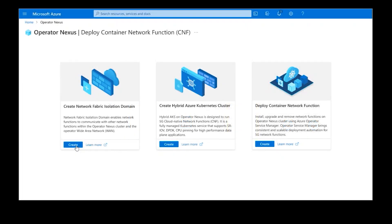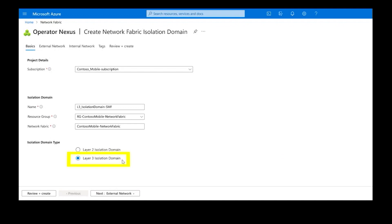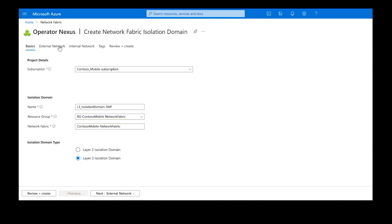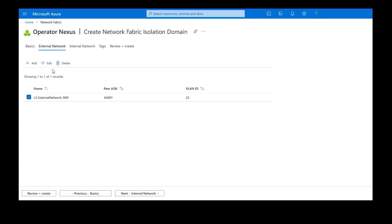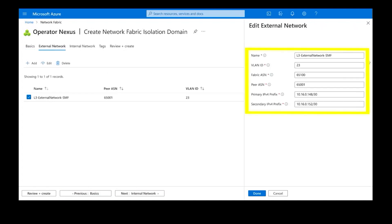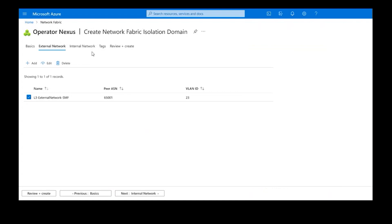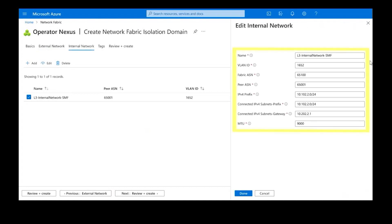We will start the deployment with the network fabric automation service. This will take us to the layer 3 isolation domain resource where we will select the Azure subscription, resource group, and network fabric reference that is already running in the Operator Nexus cluster. We will now create the external network by providing the BGP configuration for the SMF communication with the operator wide area network. We will then create the internal network by providing the BGP configuration for communication with other network functions in the Operator Nexus cluster.